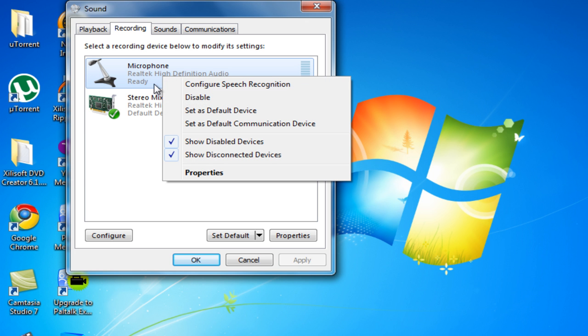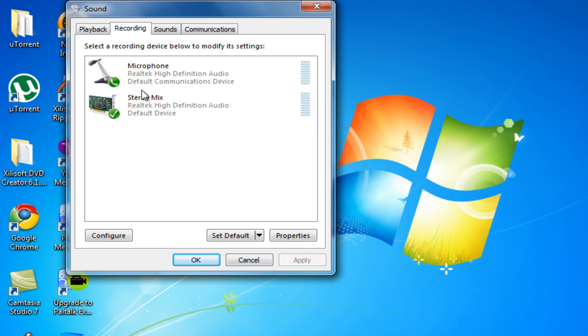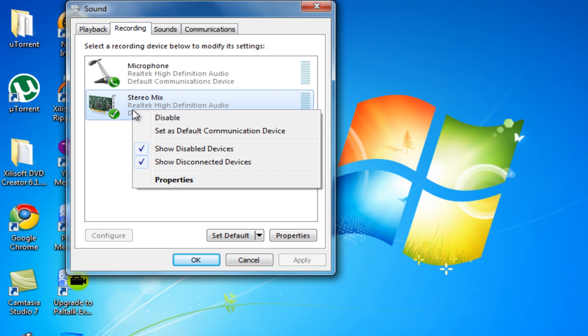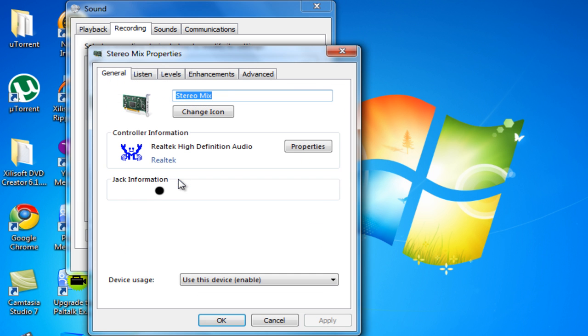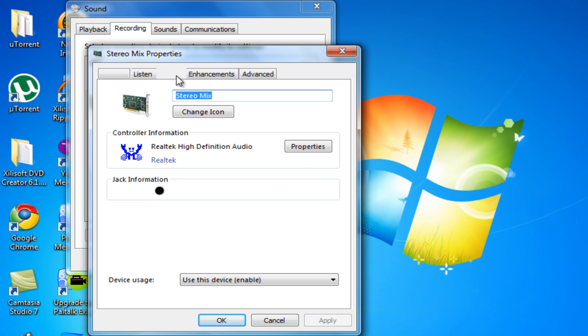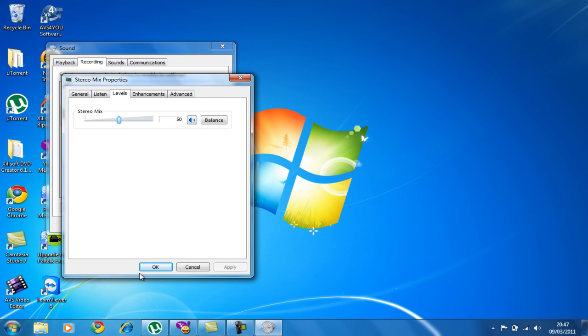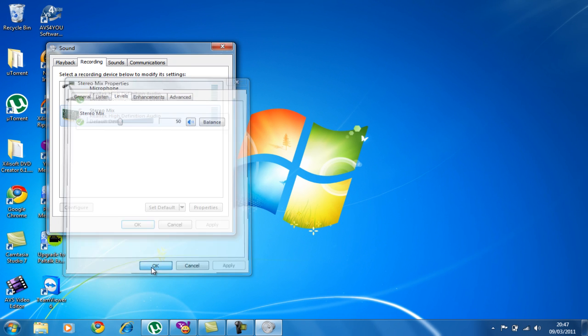And then make sure that it's set as default communication device for the other one. So now right click here, properties, level. Mine isn't at the right time, but pulling it at 50, that's the best one. So click OK.